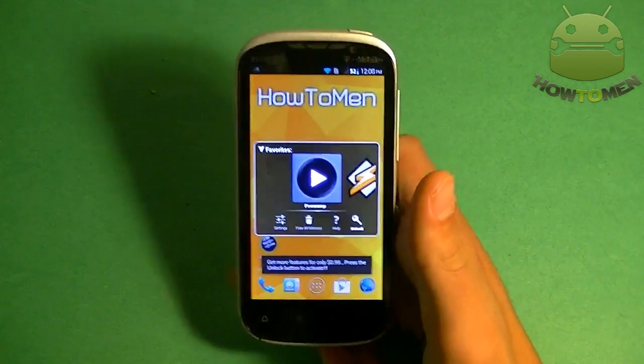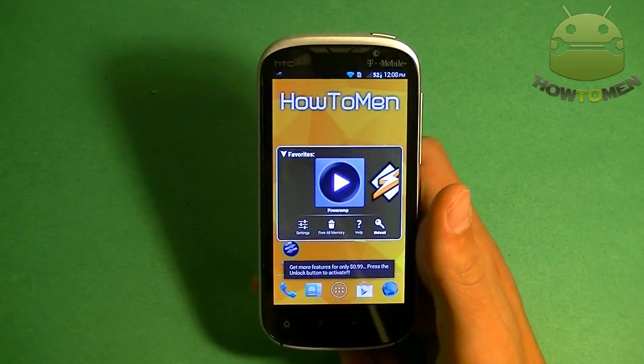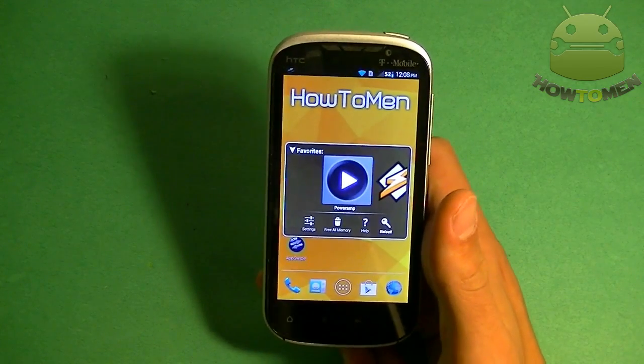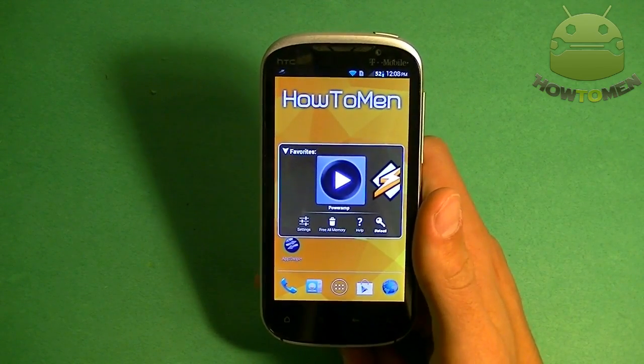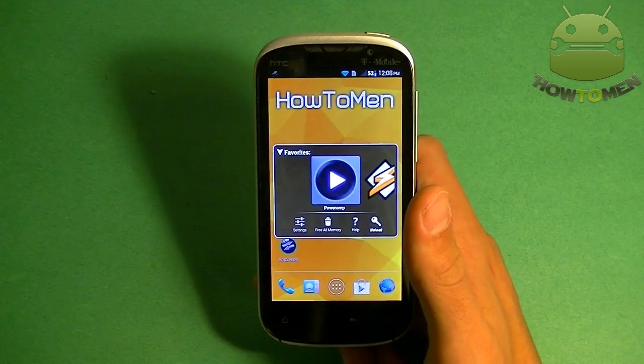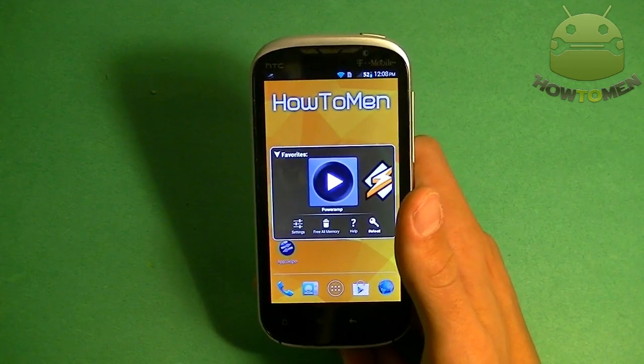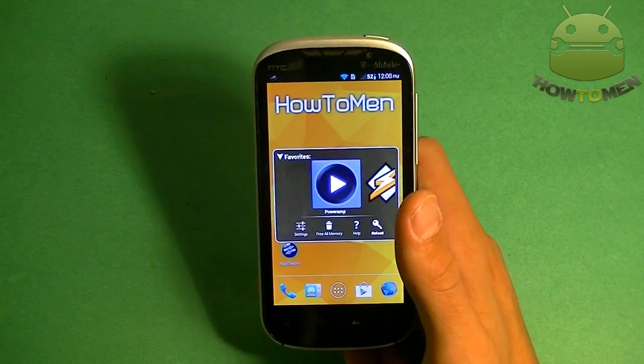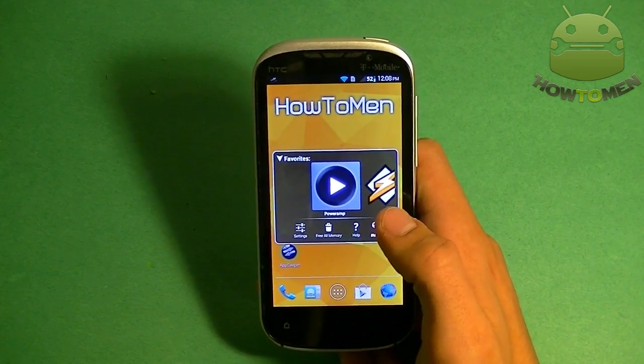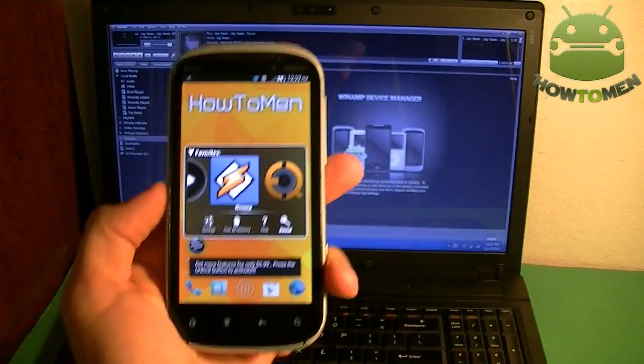So that's PowerAmp. Free, but the free version only lasts for 15 days, but you get the full version which costs $5 and keep it forever. So check it out, PowerAmp. Make your music better.